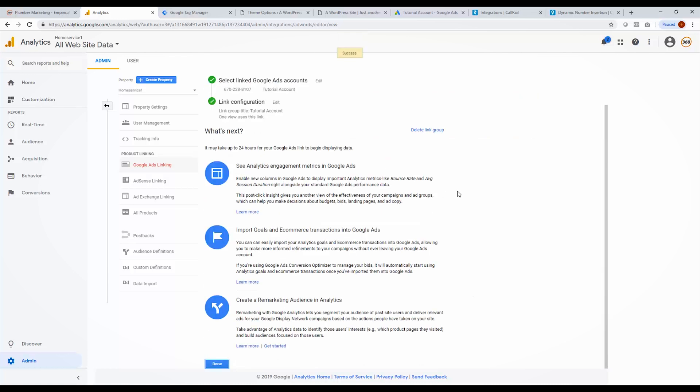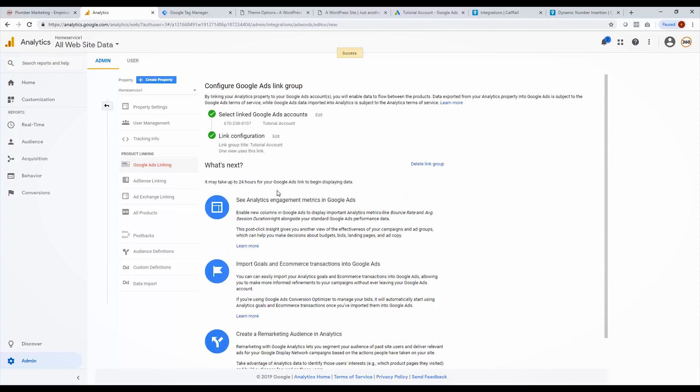And I'm going to choose all website data and click link accounts. And this is taking a second. Alright. Now our accounts are linked and you have successfully linked your analytics to your Google ads account. And before that, we linked our CallRail account to our Google ads account. So now those conversions will be pumped into our Google ads account. So this is how you set up call tracking in your Google ads account. See you next time.